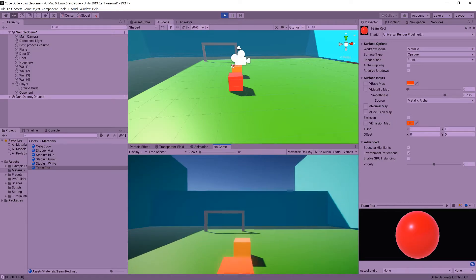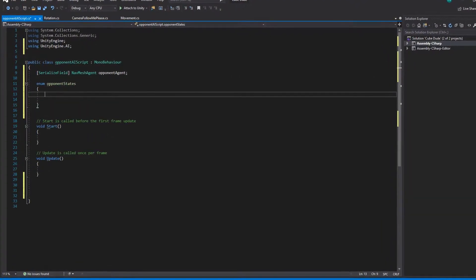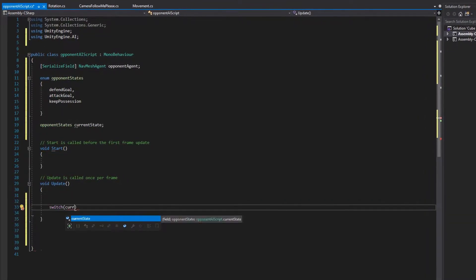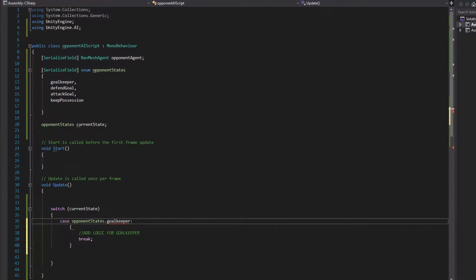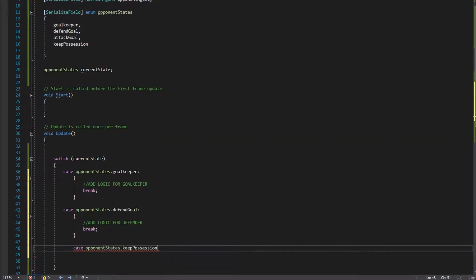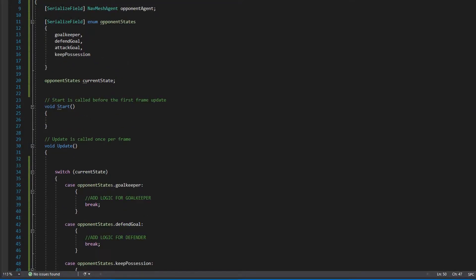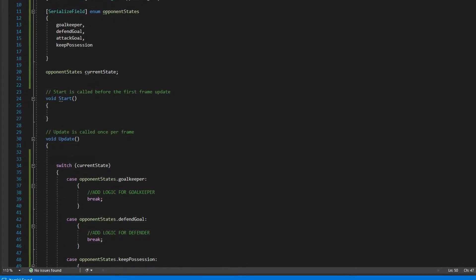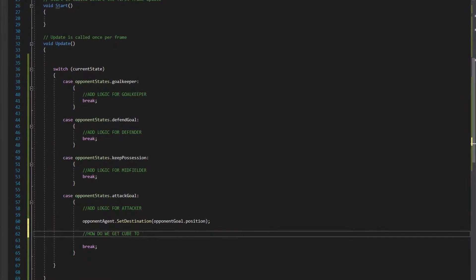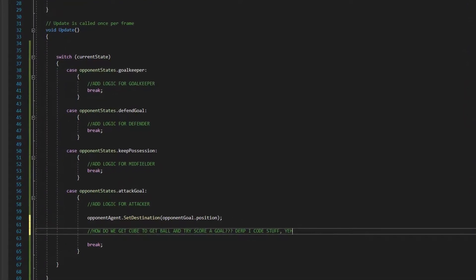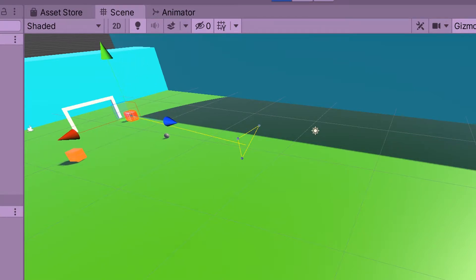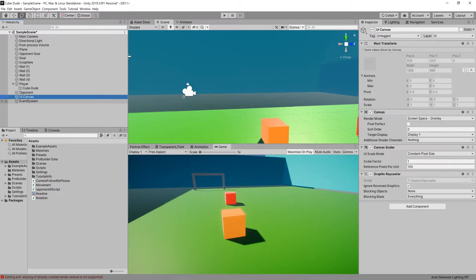One of the challenges of this project was always going to be the AI for the opponent. I decided to base the AI on a certain number of states. For example, if the opponent is a defender, his state would be to defend depending on whether the player had the ball. If he's a midfielder, he would try to retain possession and maybe move forward to pass to the striker. The striker would always move towards the goal and shoot. After a brainstorming session, we set the basic foundations for the AI and expanded upon that logic as the game progressed.